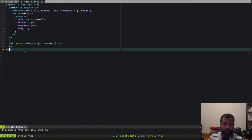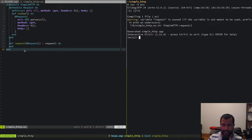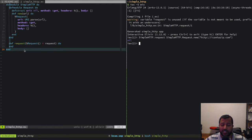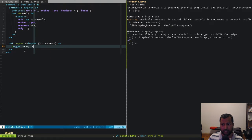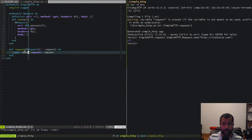To test this we'll open an IEx session with `iex -S mix` and call `SimpleHttp.request(Request.new("http://icanhasip.com"))`. We'll add some debug logging — we'll `require Logger` and log the request info as it executes.